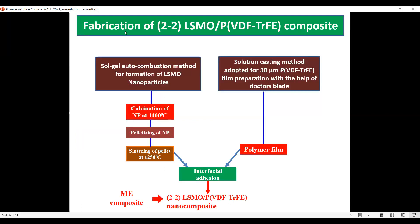For the preparation of the two-two LSMO/PVDF-TrFE laminate composite, we prepared LSMO nanoparticles by the sol-gel auto-combustion method. These nanoparticles were calcined at 1100°C, then pelletized and sintered at 1250°C. For the preparation of PVDF-TrFE, we used the solution casting method. Using this polymer film and the sintered pellet, we fabricated the two-two LSMO/PVDF-TrFE composite by interfacial adhesion.